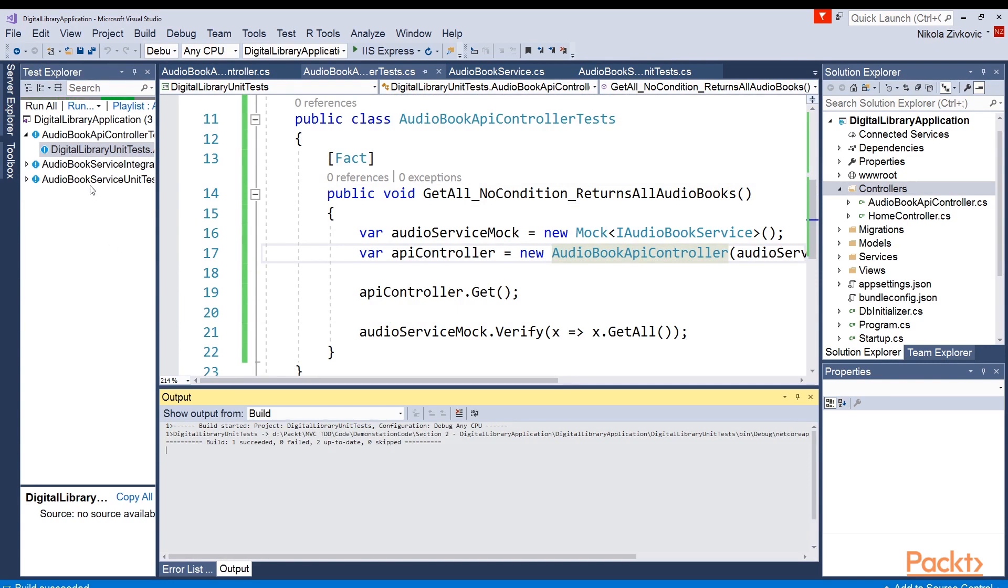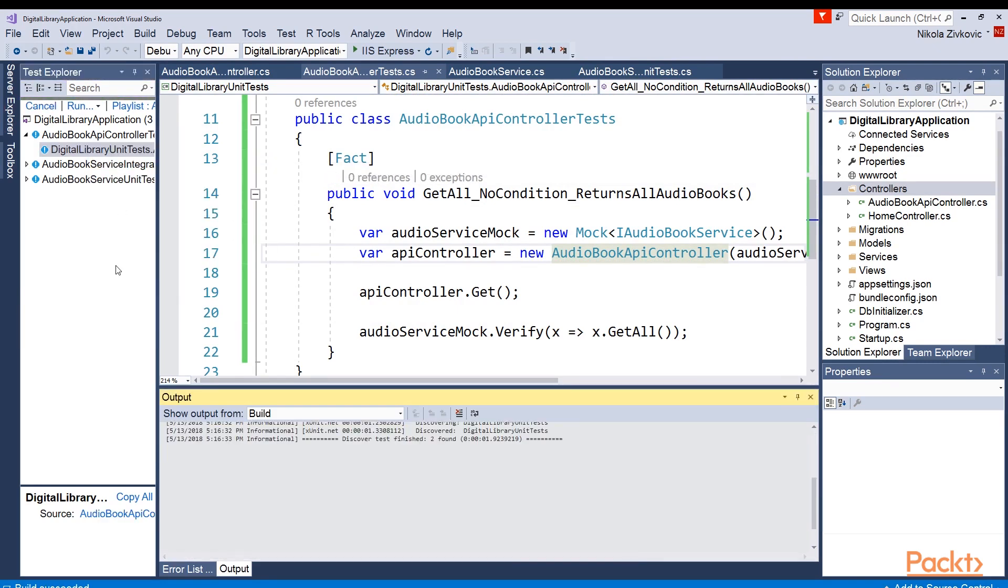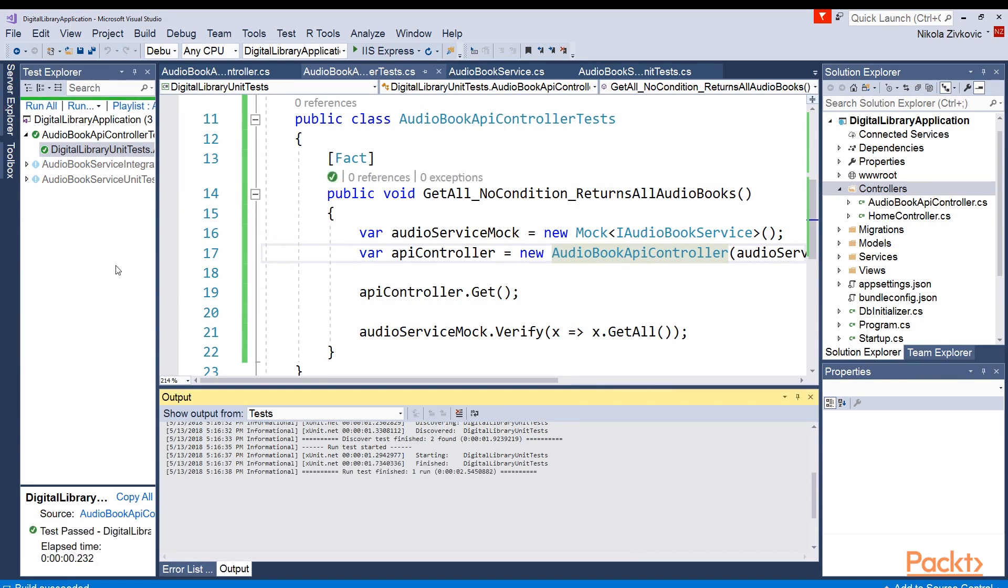Okay, now it passes. And let's run our test if it's any good. All right, cool. We just implemented first method in our audiobook API controller. Let's continue with the rest.